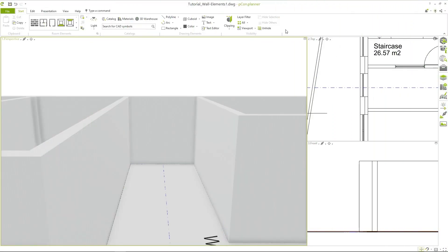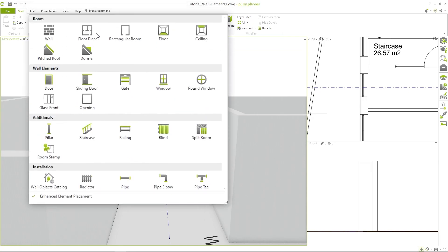The next step after tracing is to add windows and doors to our plan. To insert them, we navigate under the start tab to the room elements. If we unfold the window, there is a section called wall elements. Here we can find doors, windows and other objects.